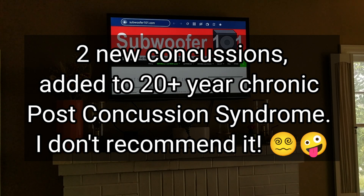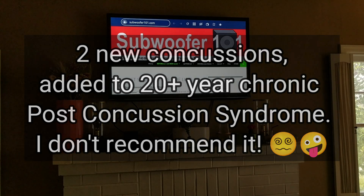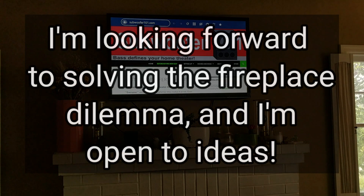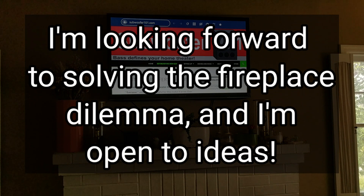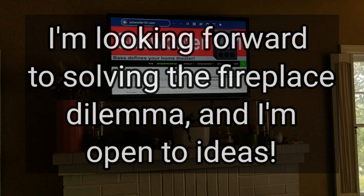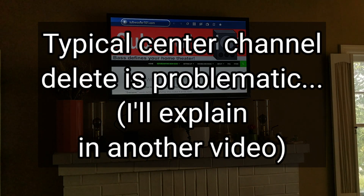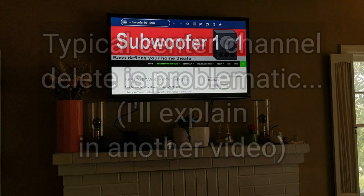Also, as you can see, I've got a fireplace mantle here to deal with, and I know that problem vexes a lot of home theater enthusiasts. Honestly, I'm not sure exactly what I'm going to do with it yet. I'm going to be trying different things and I'll let you know what my solution is.